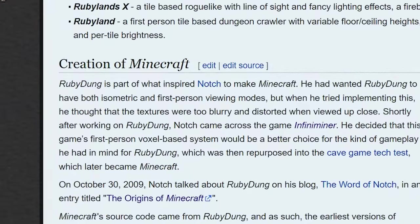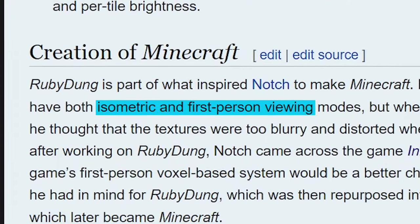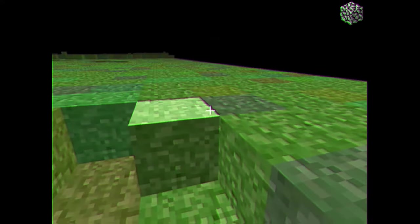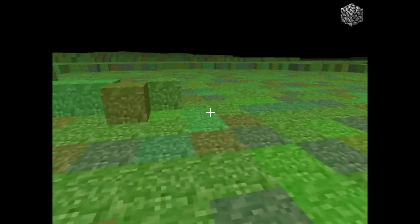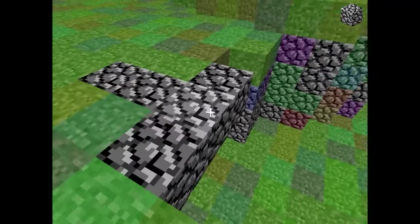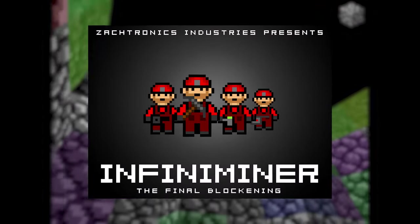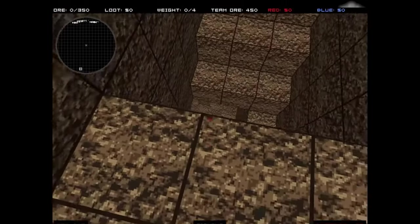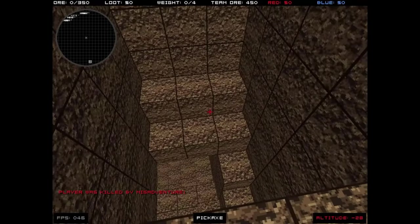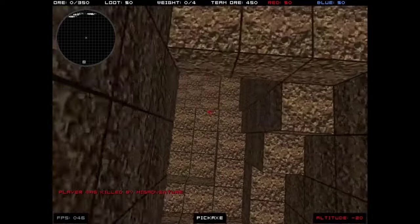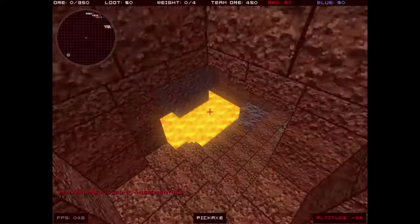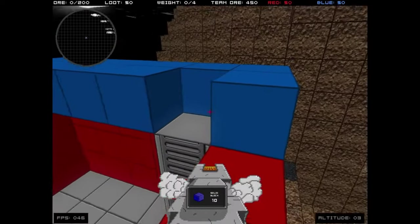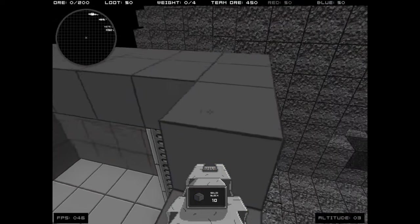Notch wanted the game to have both isometric and first-person viewing modes, but thought the textures were too blurry when viewed close up. Shortly after working on this game, Notch came across the game Infiniminer and decided that the game's first-person voxel-based system would be a better choice for the gameplay that he aimed for in Ruby Dunge. He had a blast playing this game, but found it flawed.